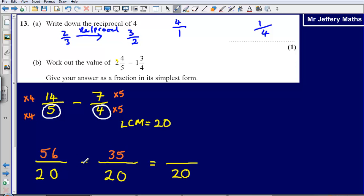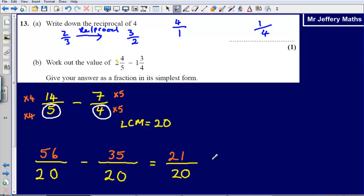So we've got 56 over 20 minus 35 over 20. All we need to do is subtract the numerators — remember the denominator stays the same when adding and subtracting fractions. 56 minus 35 gives us 21 over 20. We can leave the answer like that, which will get 4 marks. However, sometimes you are asked to write your answer as a mixed number.